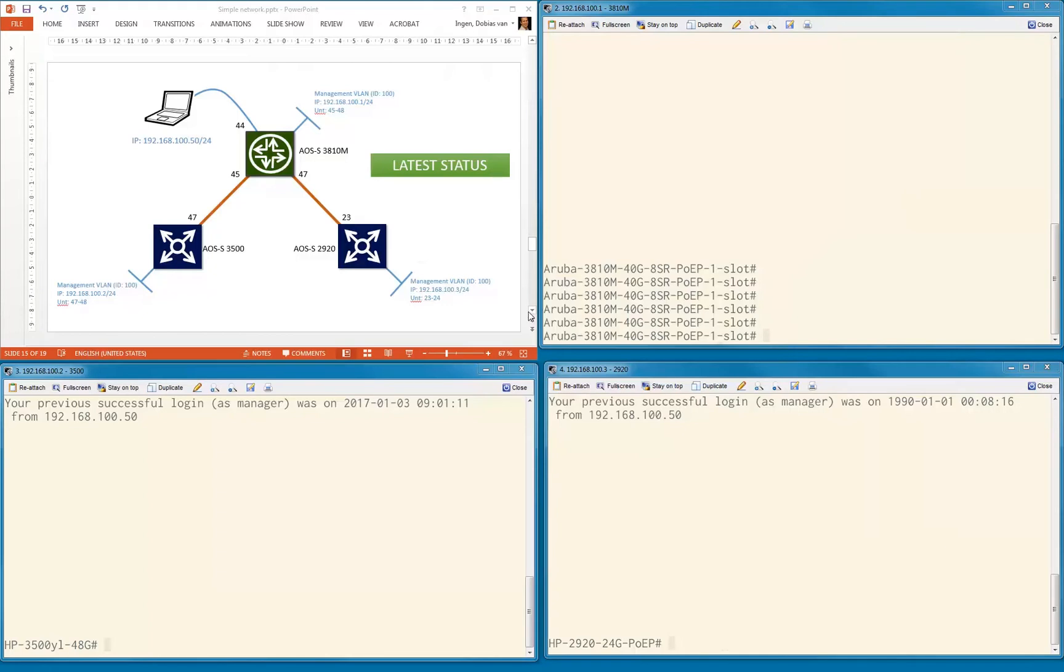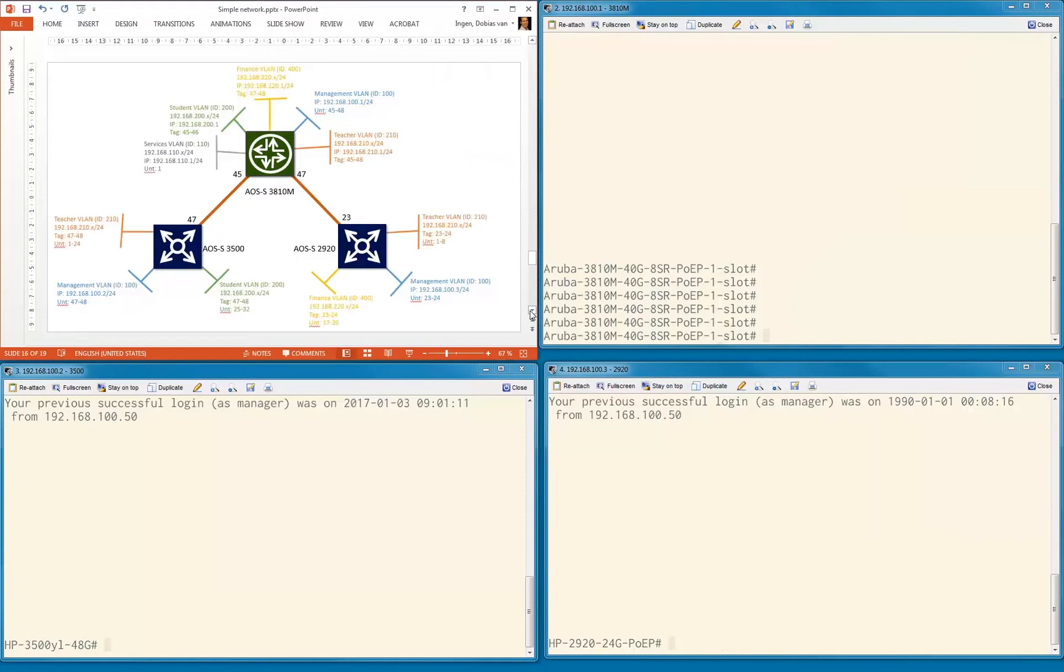What we are going to do is get to this status. We're going to create VLANs and IP addresses in this particular video. We're going to create three additional VLANs: 110, 200, and 400.